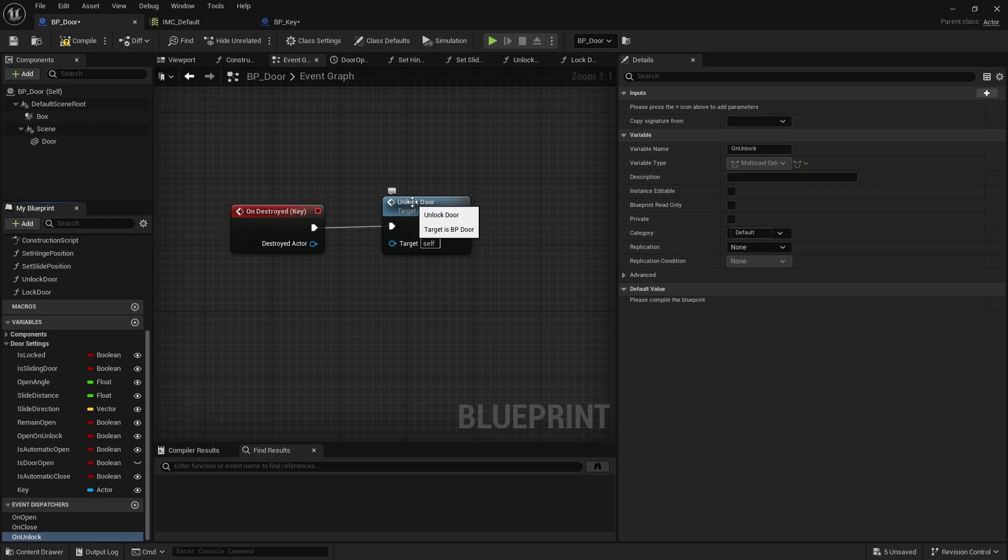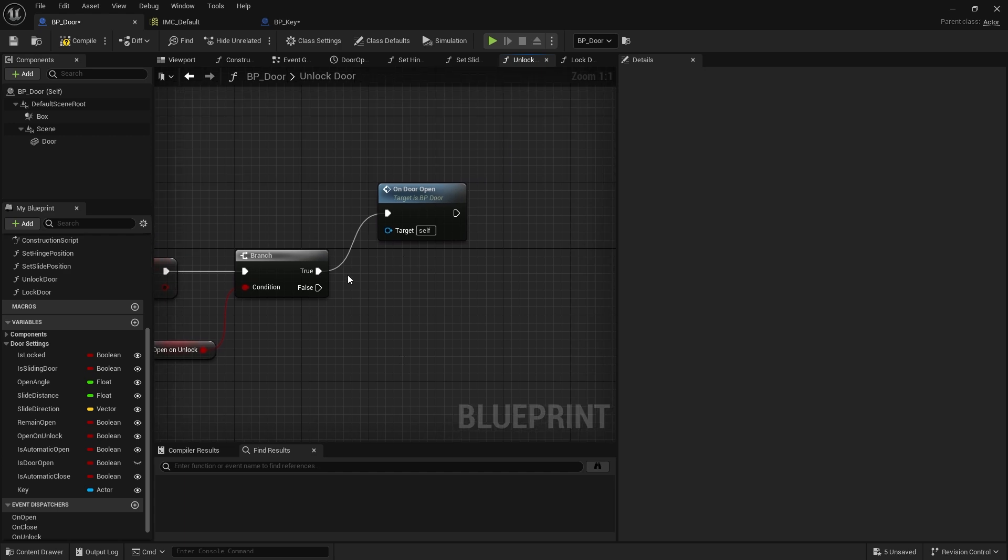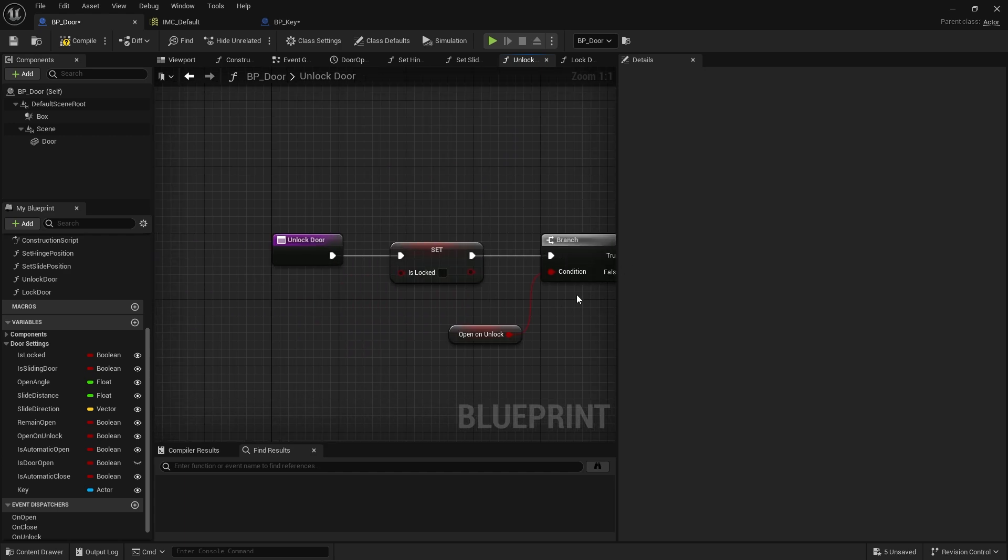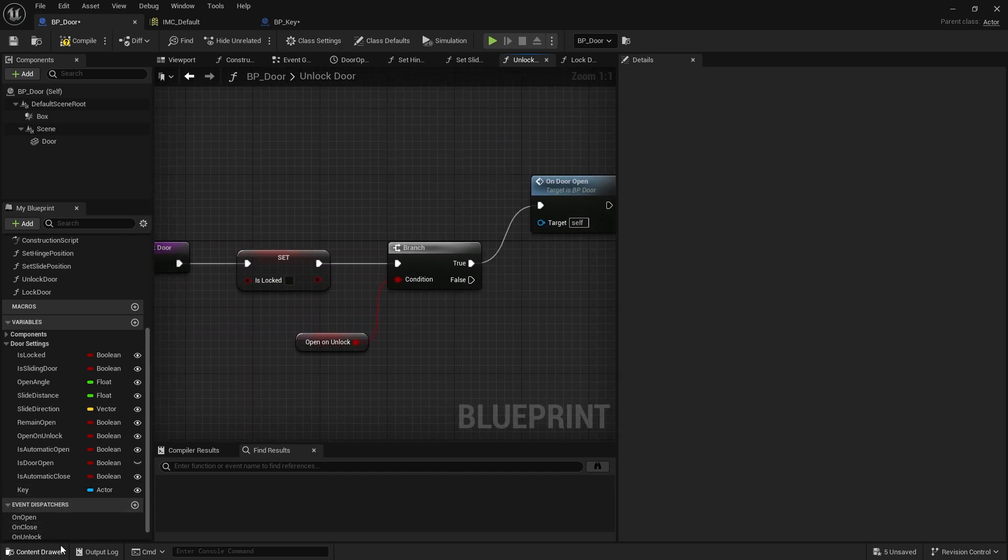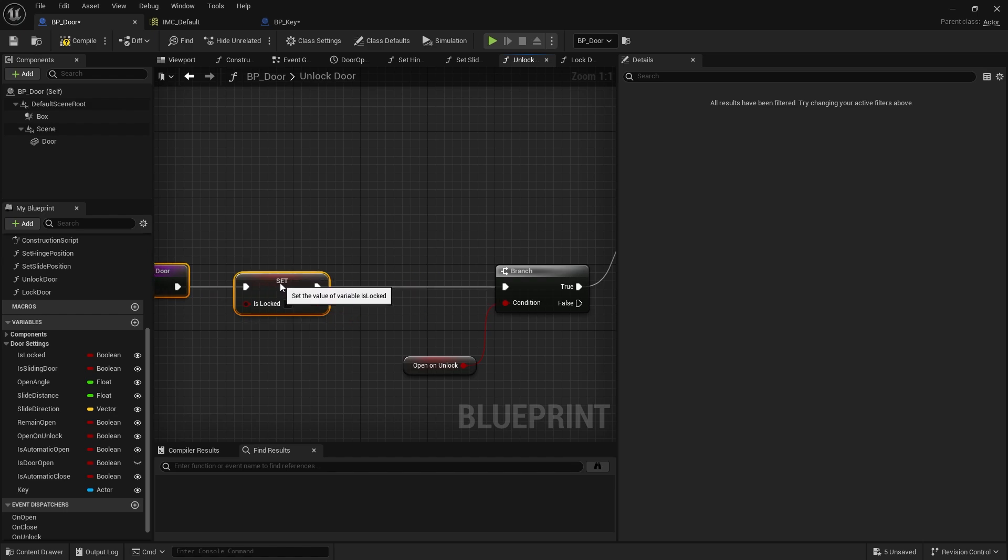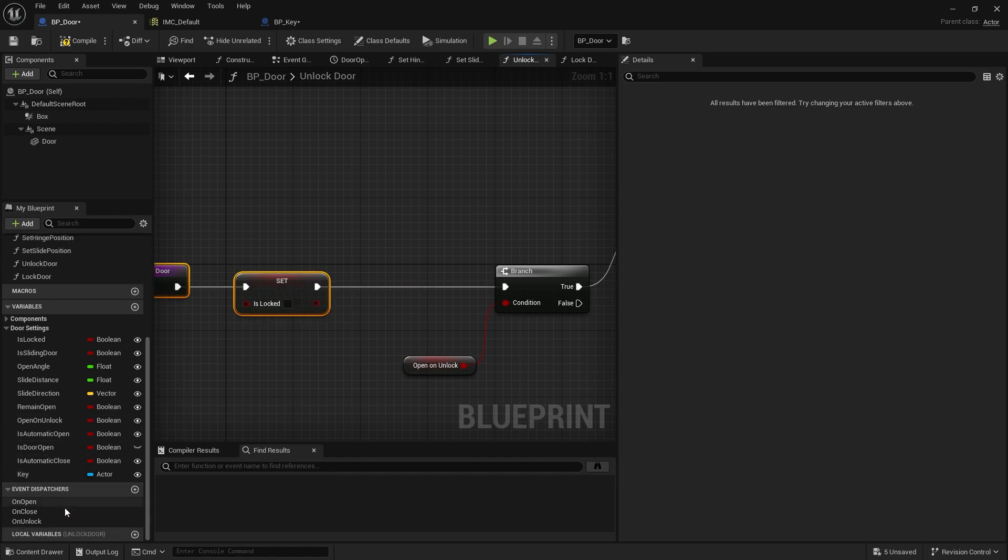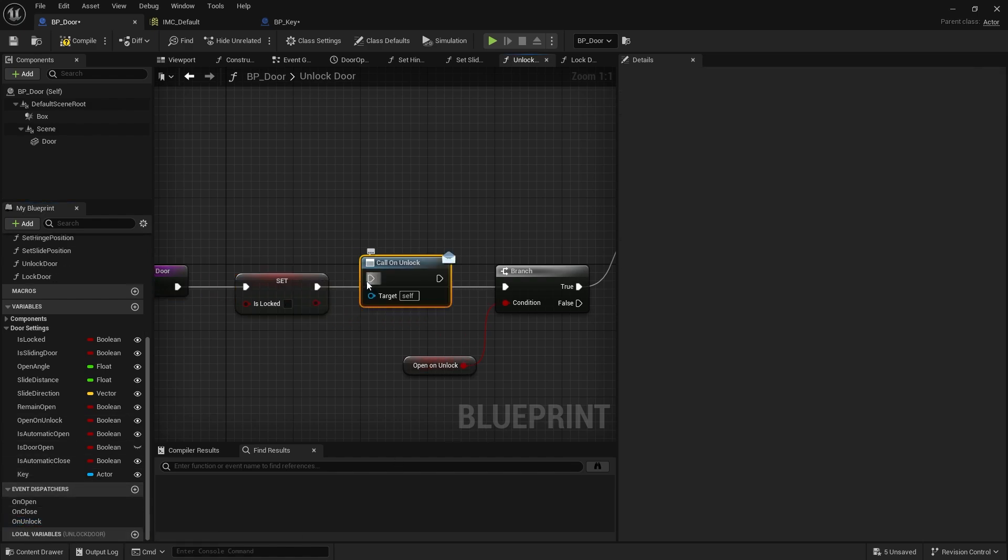When we call unlock door, before we do the branch, because this is going to be true no matter what we do here, we're going to move this across and go down to On Unlock and call it.